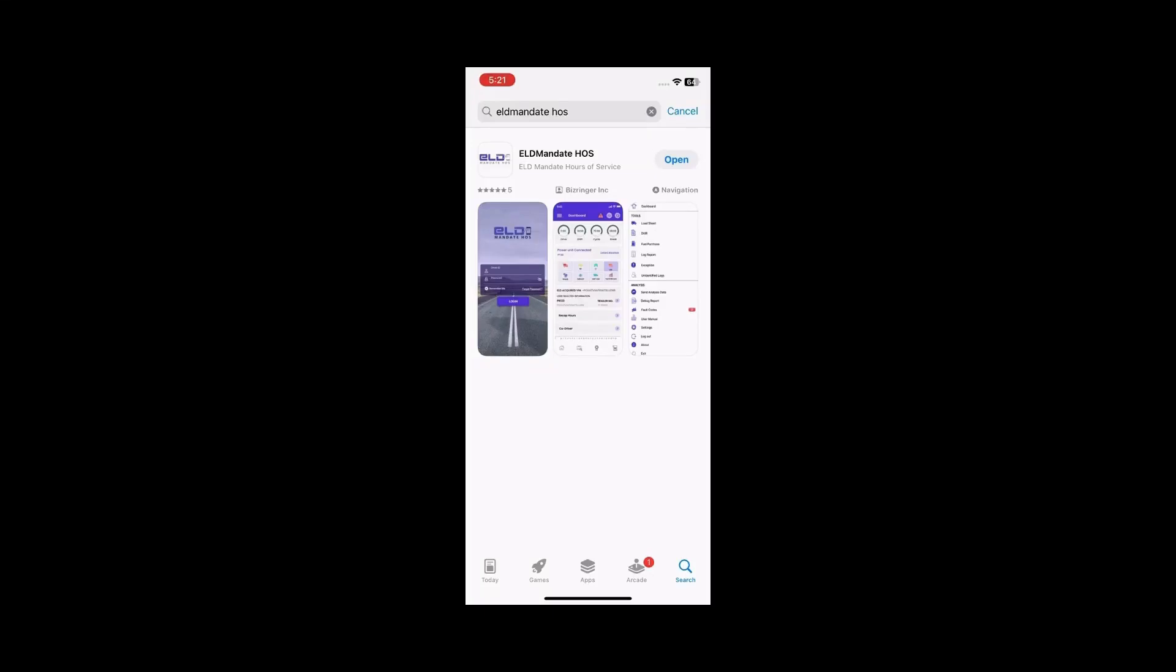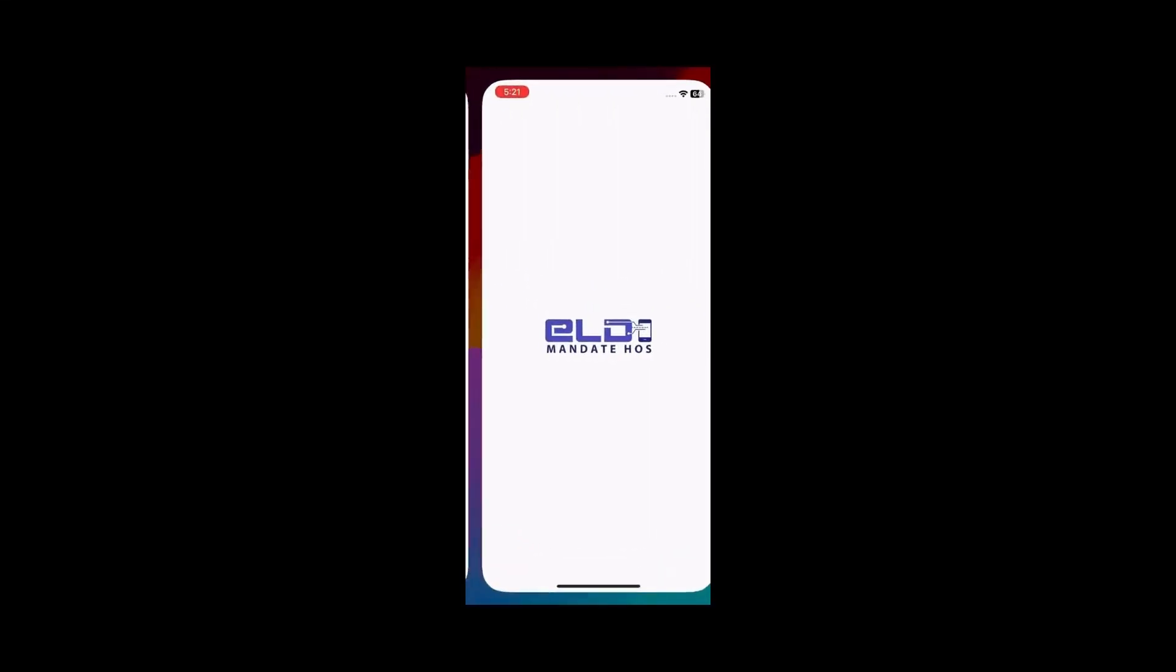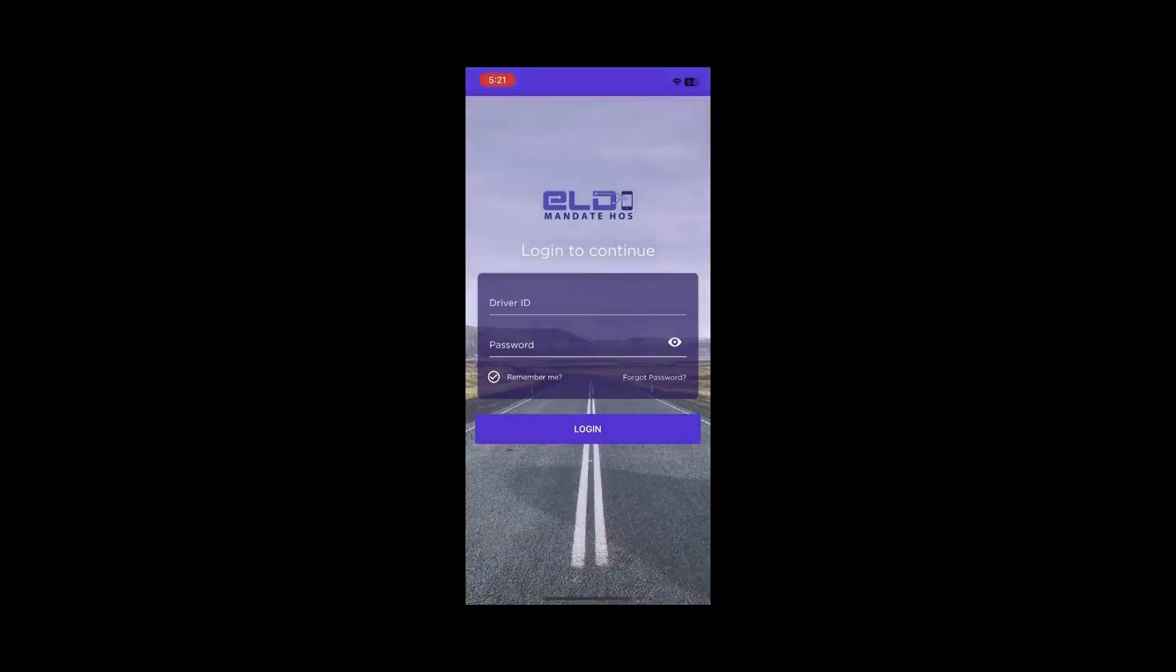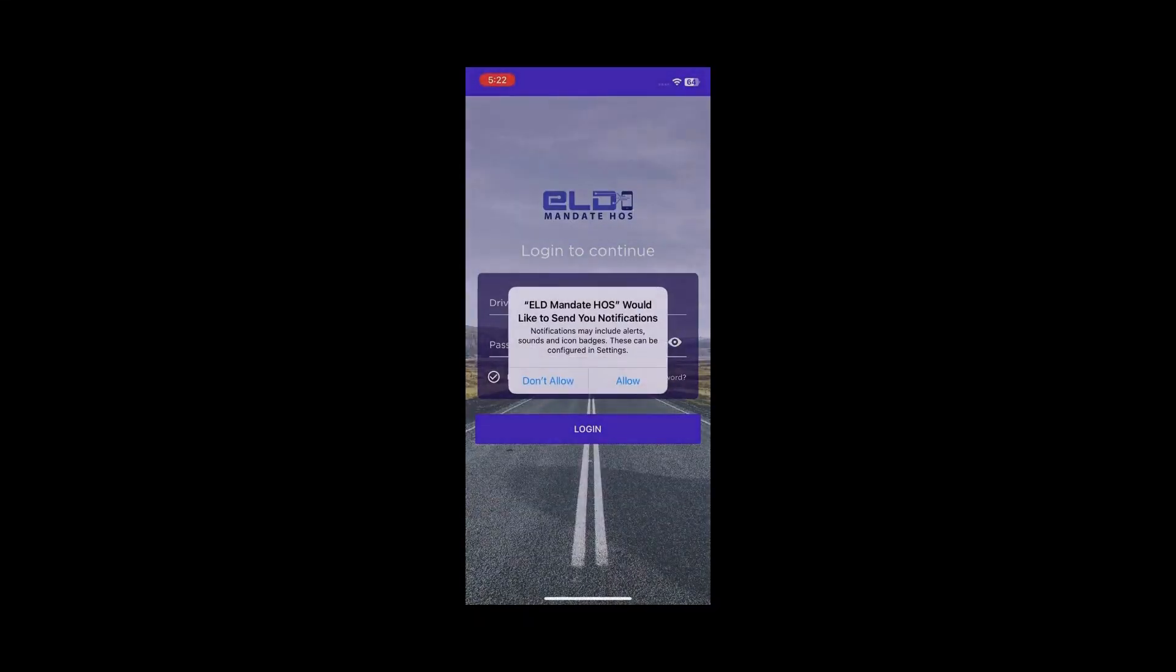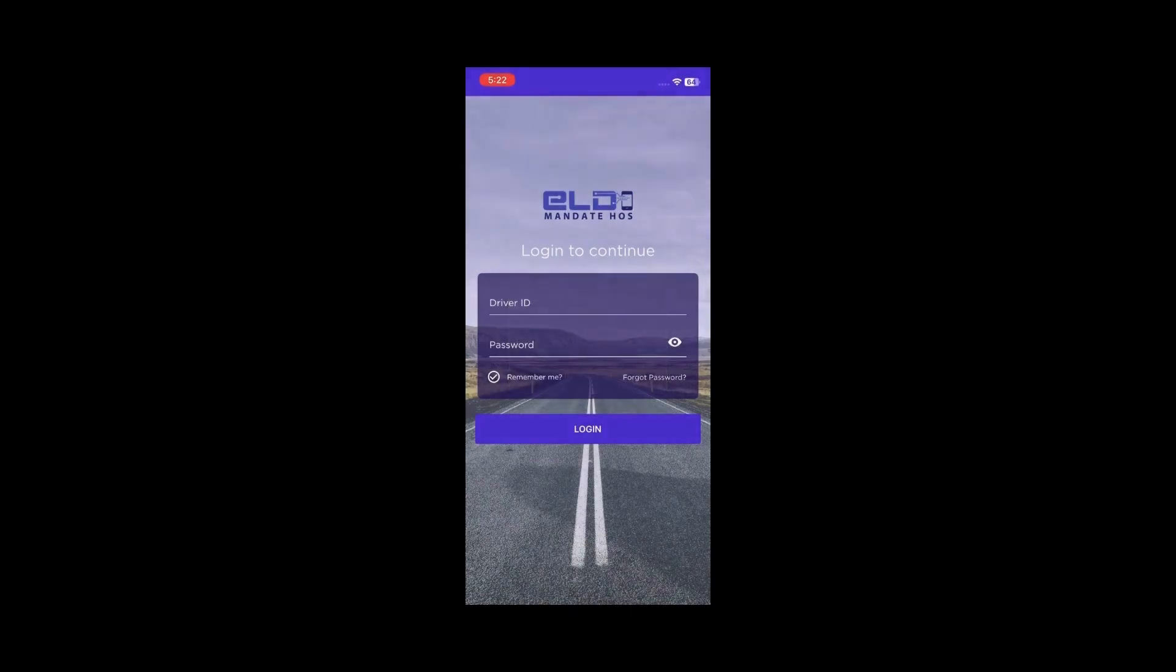Download the ELD Mandate HOS app from the App Store and open it. When prompted, click Allow to enable notifications.